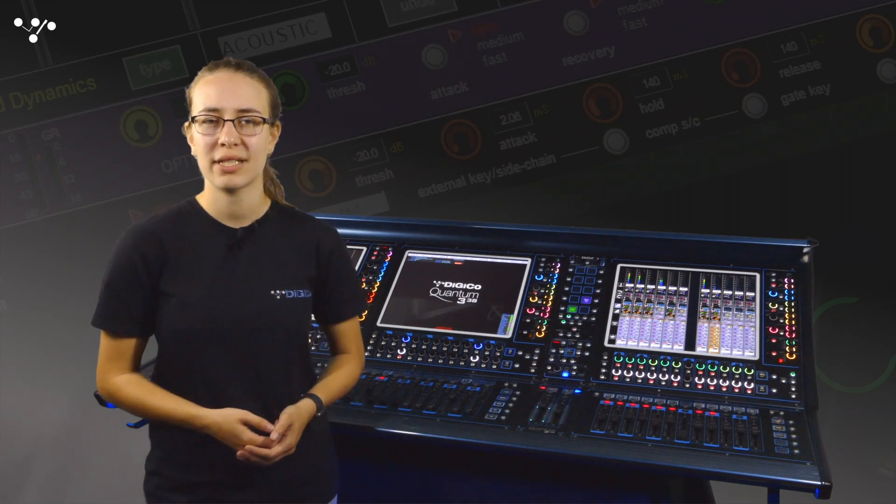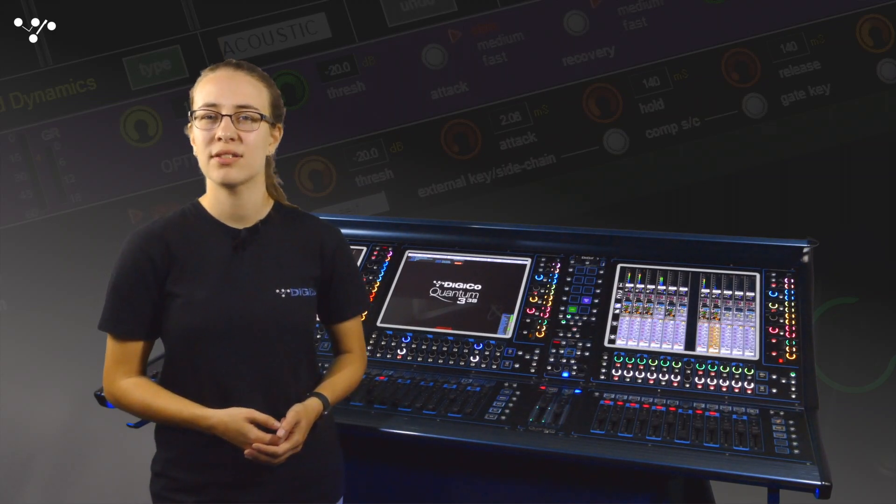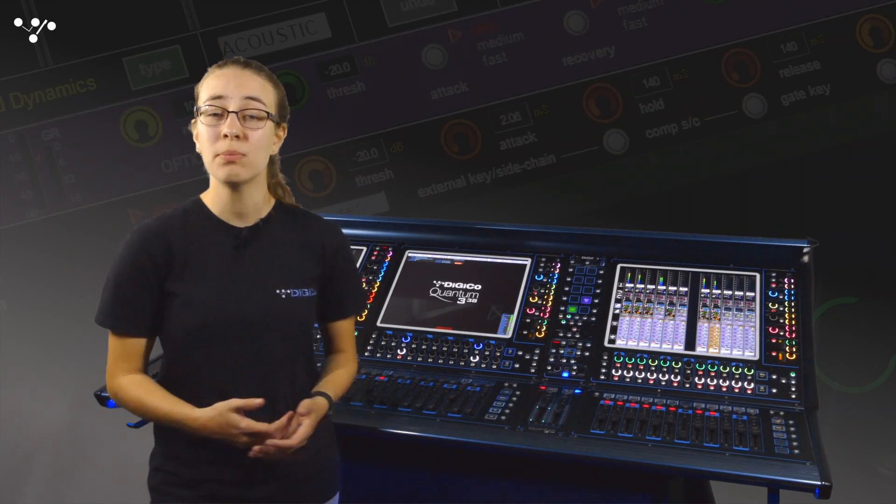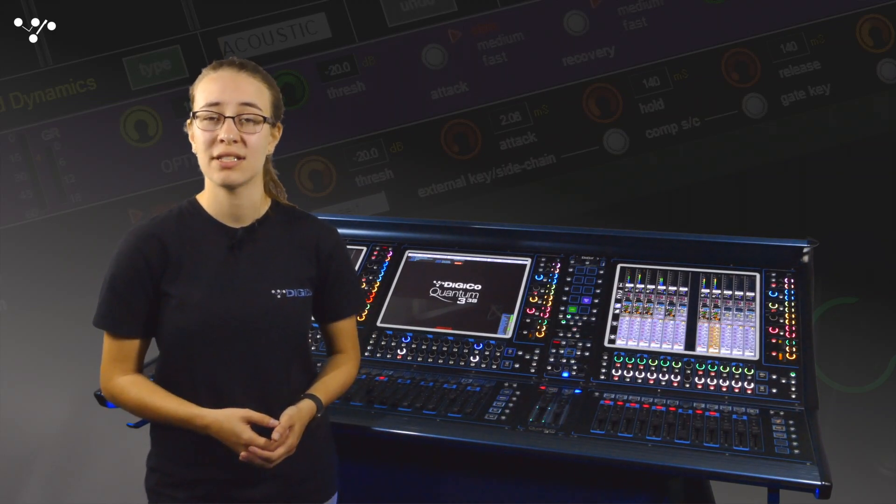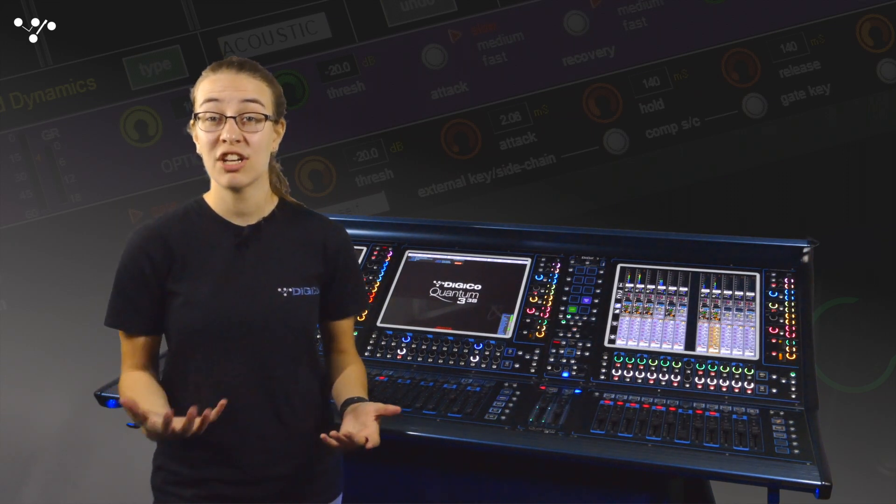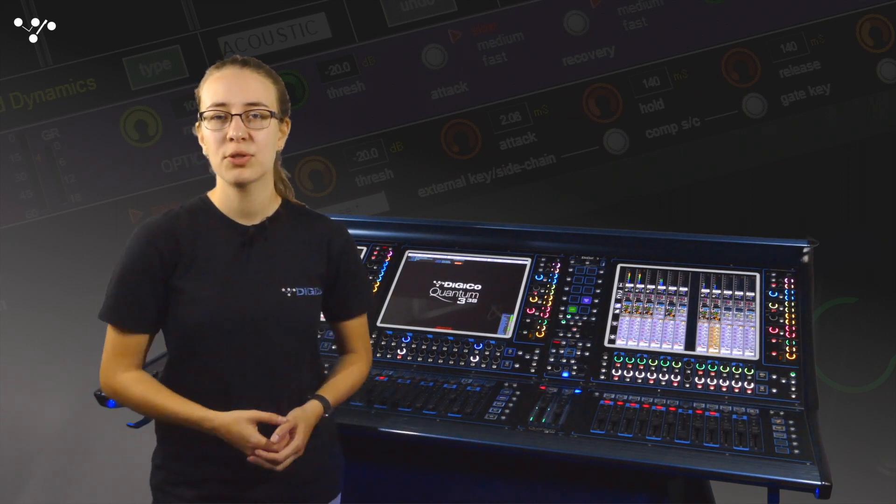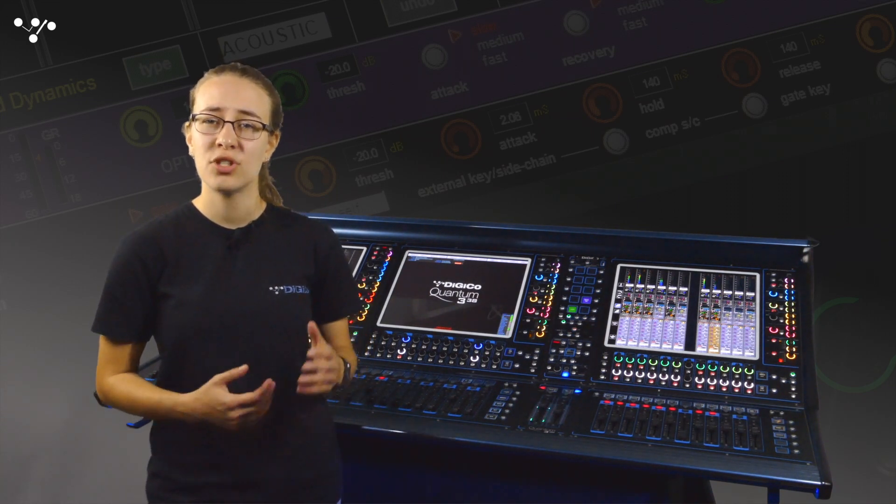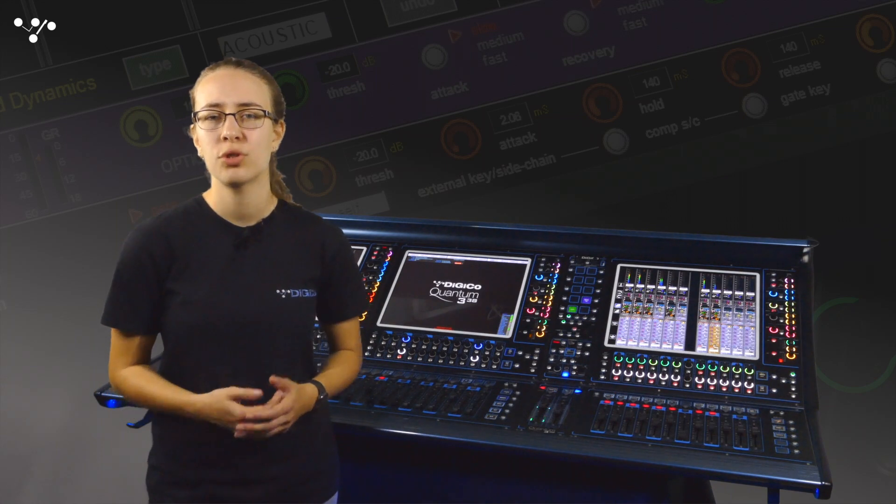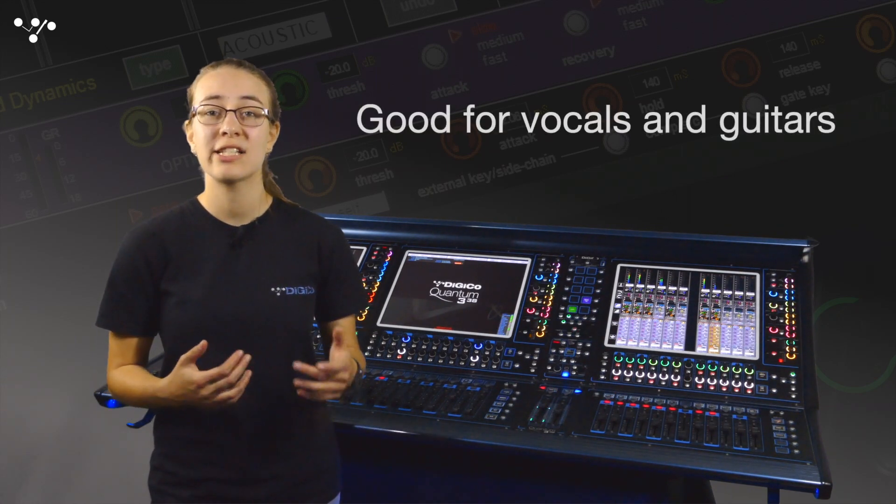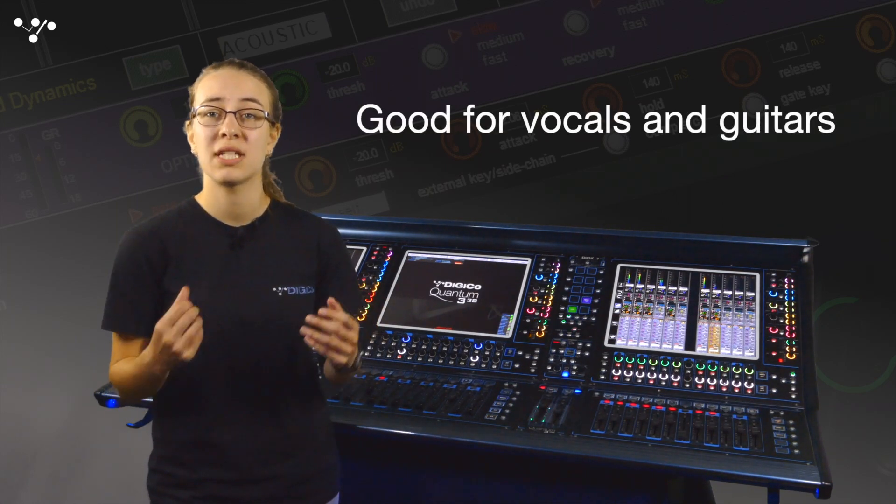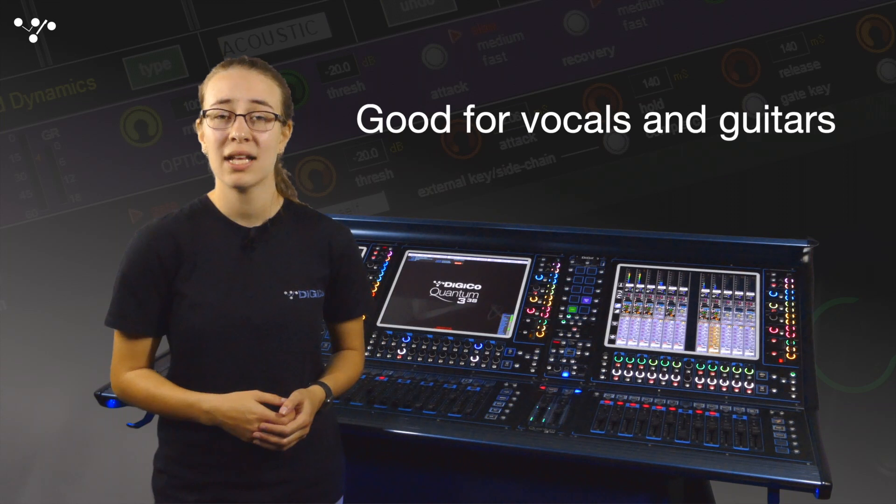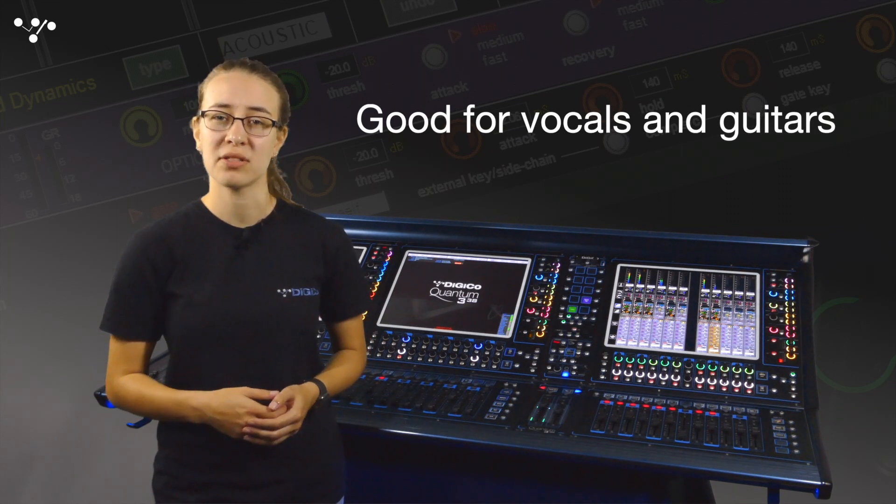Different compressor characteristics suit different sources and the optical compressor is no exception. Generally an optical compressor is best for inputs that don't have short sharp transients, things like vocals, guitars, bass guitars and sometimes for mastering.